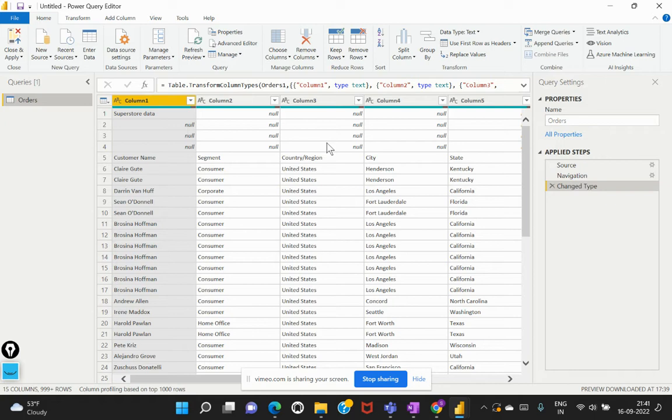So the M language is the data transformation language of Power Query. Whatever we do within this Power Query is ultimately written in M behind the scenes.